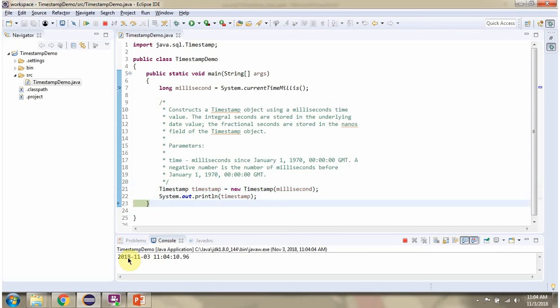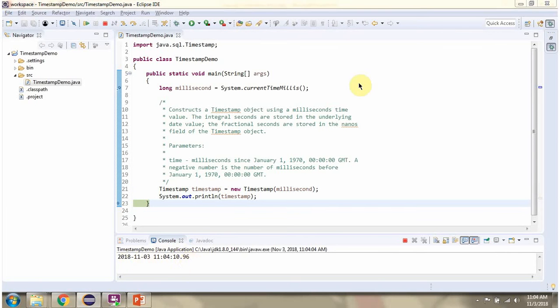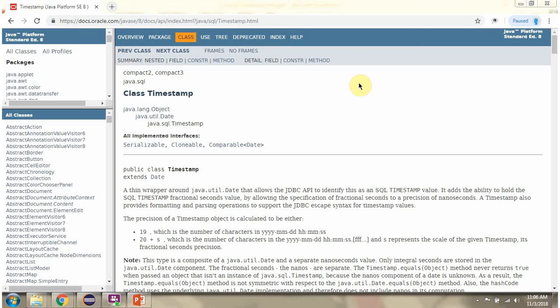Here you can see the output. If you want to know more about the Timestamp class, then go through the Java documentation.